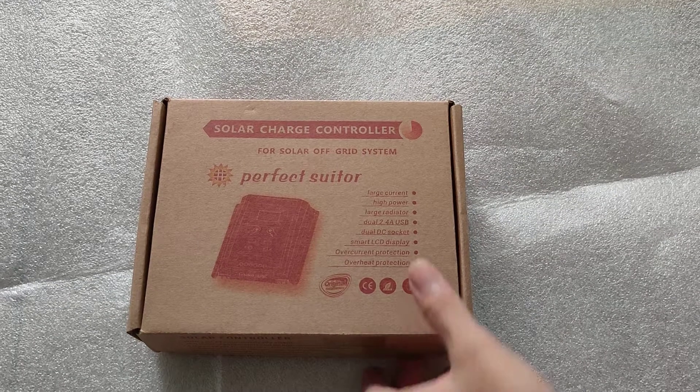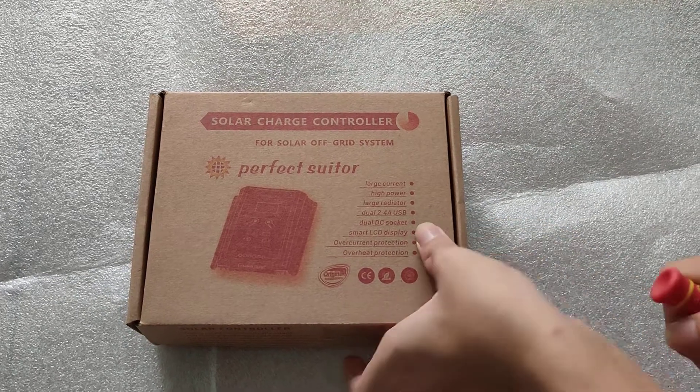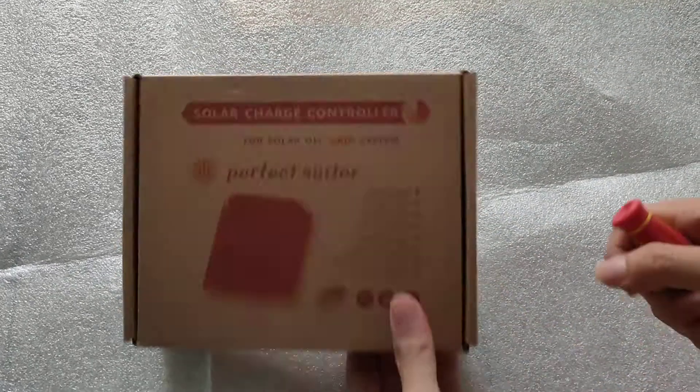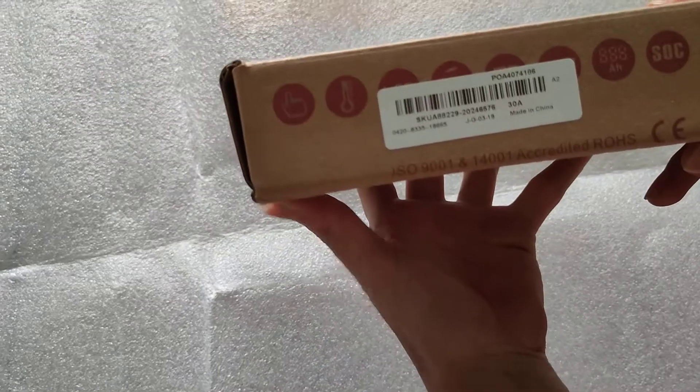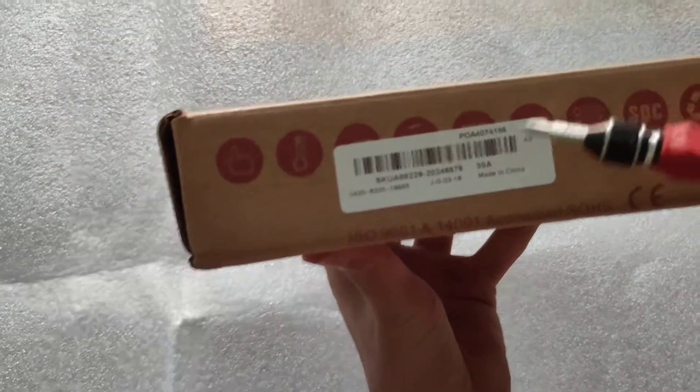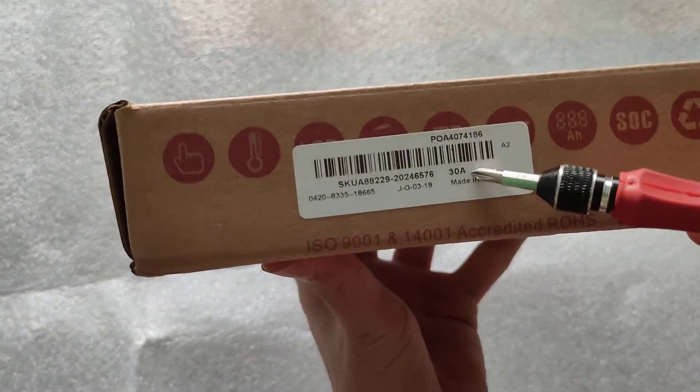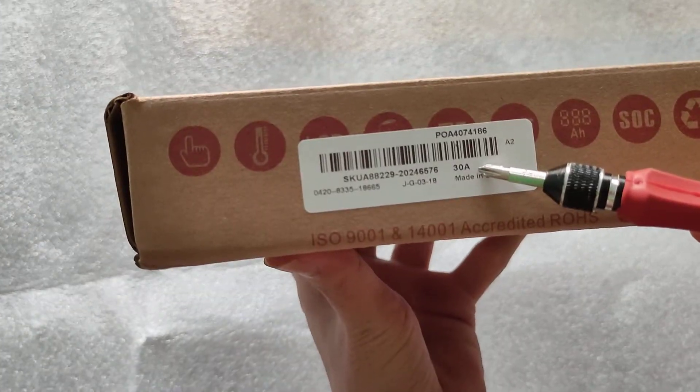Alright folks, here we are again with the last perfect suitor, which is rated for 30 amps, right there.